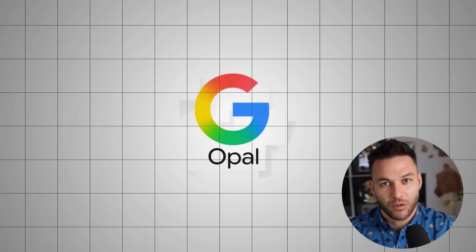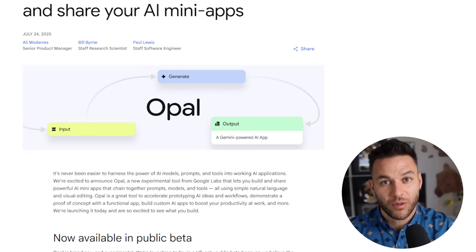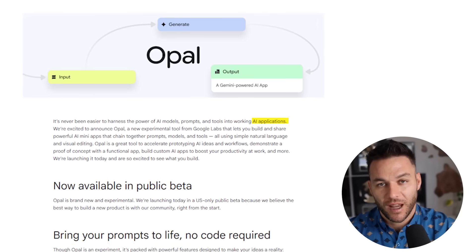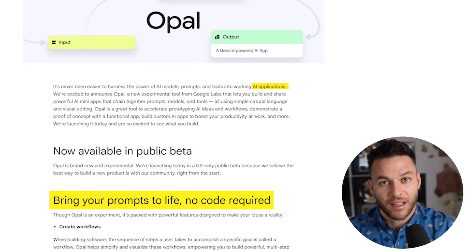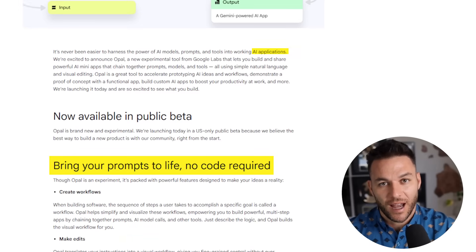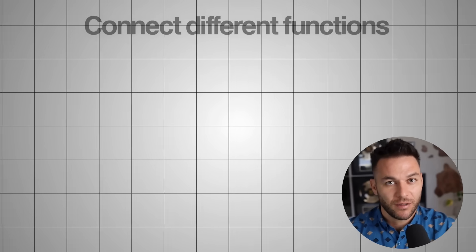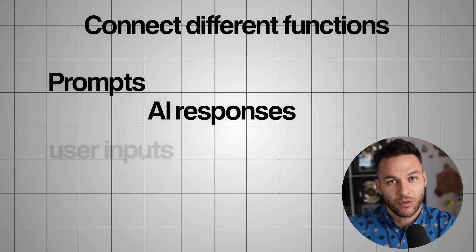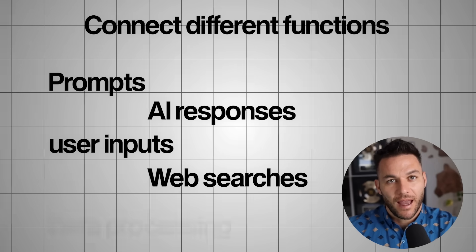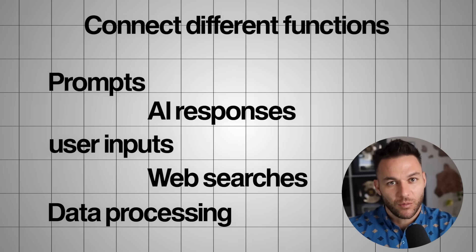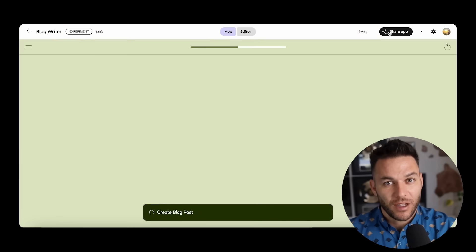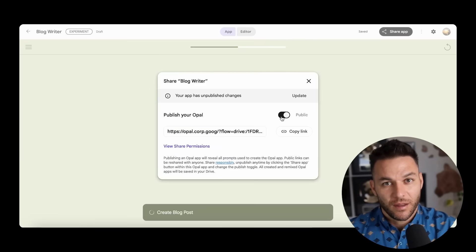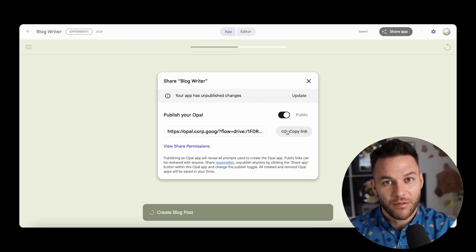Here's exactly what Google says you can create with this platform. You can build AI powered applications using nothing but natural language descriptions. You can modify these applications through simple drag and drop editing. You can connect different functions like prompts, AI responses, user inputs, web searches, and data processing into complex workflows. Once you create an application, you can instantly share it with anyone who has a Google account. This makes it perfect for rapid testing and getting feedback on your ideas.